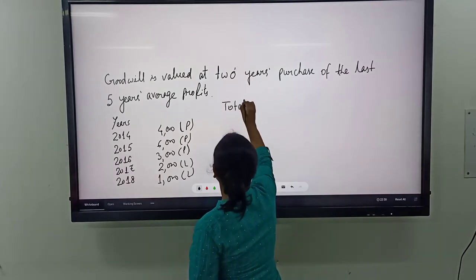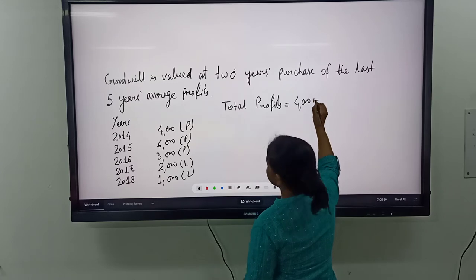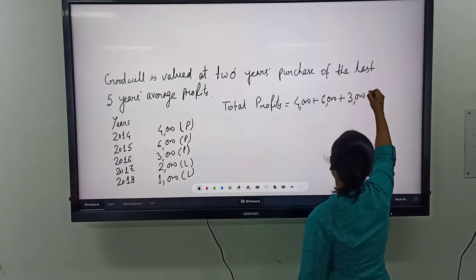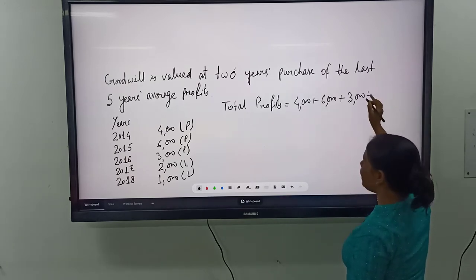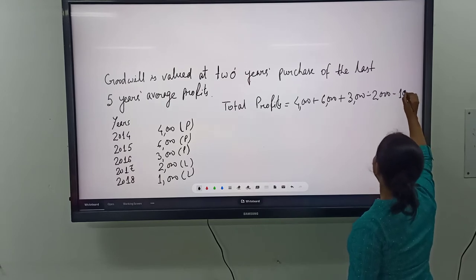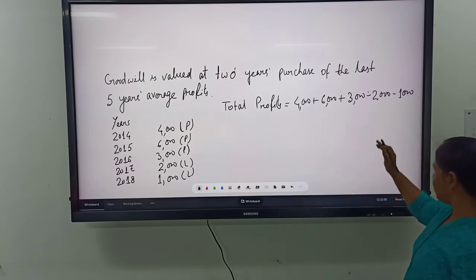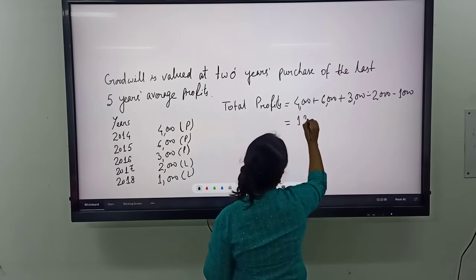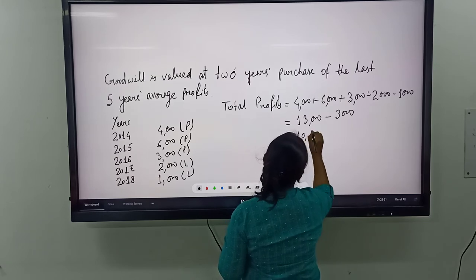Let us calculate the total profit. In 2014, it is 4000 profit, plus in 2015, 6000 profit, plus in 2016, 3000 profit. In 2017, it is 2000 loss, so we write it as minus 2000. And in 2018 also there is a loss of 1000, so it is minus 1000. So 4000 plus 6000 plus 3000 equals 13000, and minus 2000 minus 1000 equals minus 3000. So the total profit is 10,000.